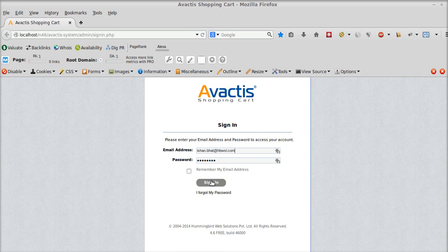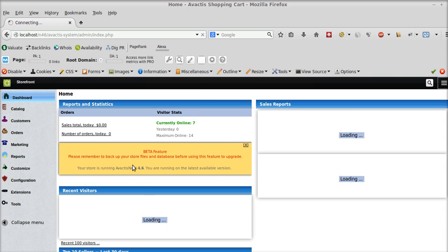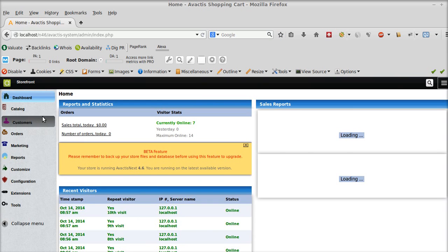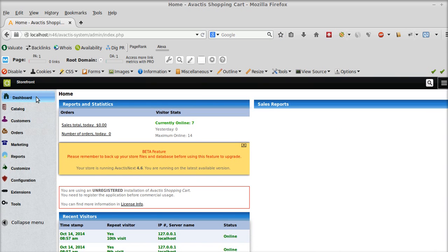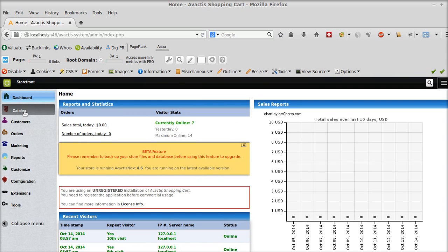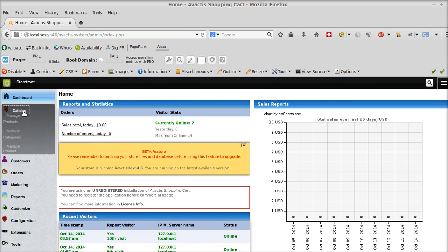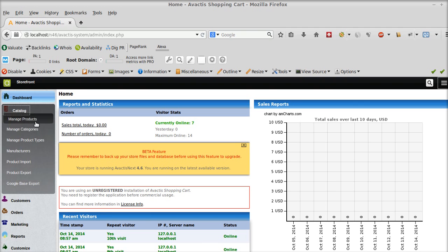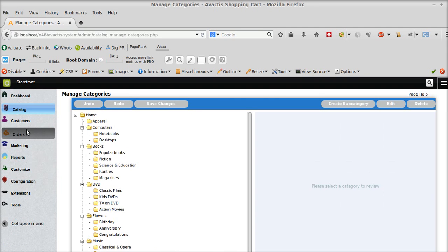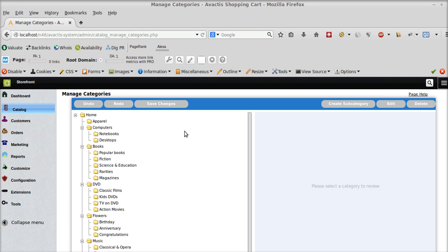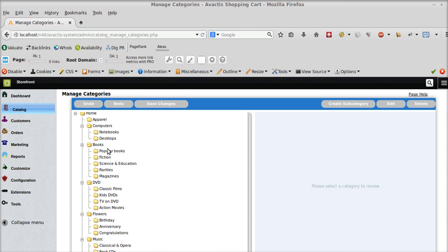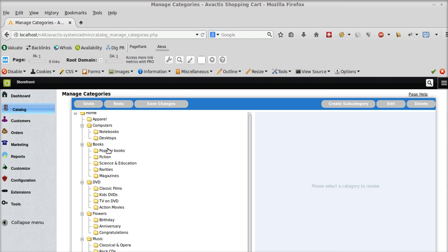So you need to sign into your admin front first. And once you're there, just go to catalog and click on manage categories. In manage categories option there you can see all the categories which are already created.